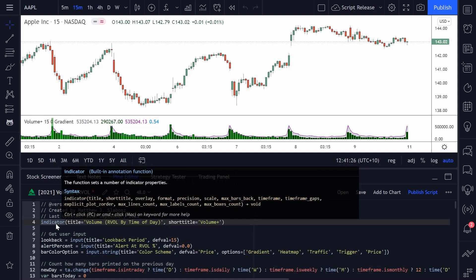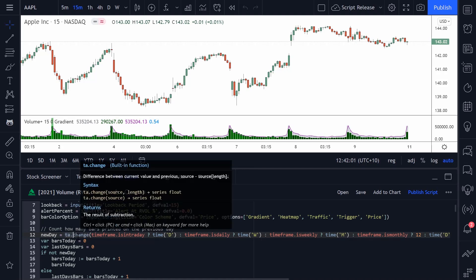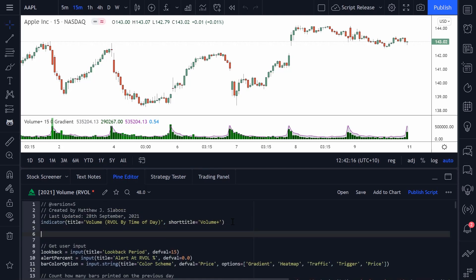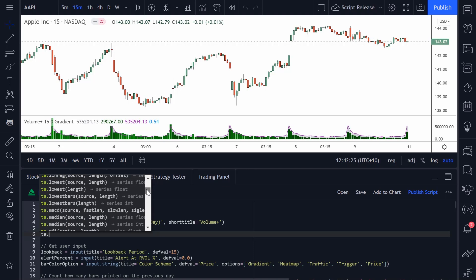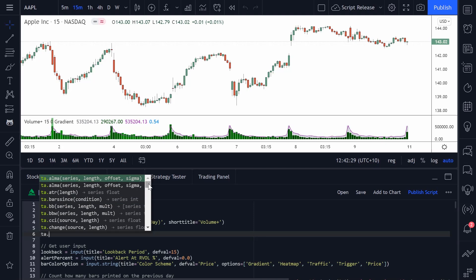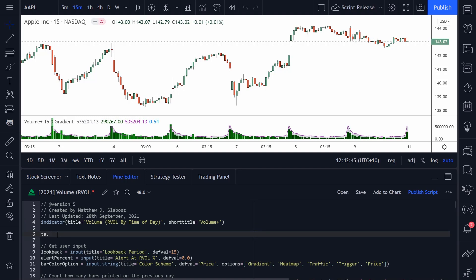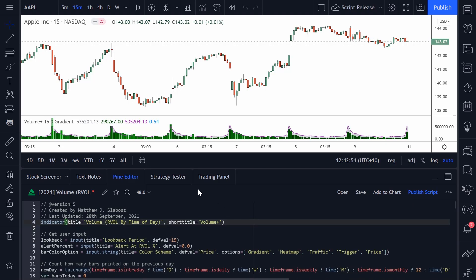First thing I notice is that version 5 looks pretty cool. We now call our indicator scripts 'indicators', not 'study' scripts. And we have things like ta.change. Normally in version 4, you would use the change function. But the TradingView team have added what they call namespaces, so now to call certain functions relating to certain use cases — in this case a technical analysis function — it falls under 'ta'. If I type 'ta' and press Control+Space, we get a list of all the functions we can use relating to technical analysis, which is pretty cool.